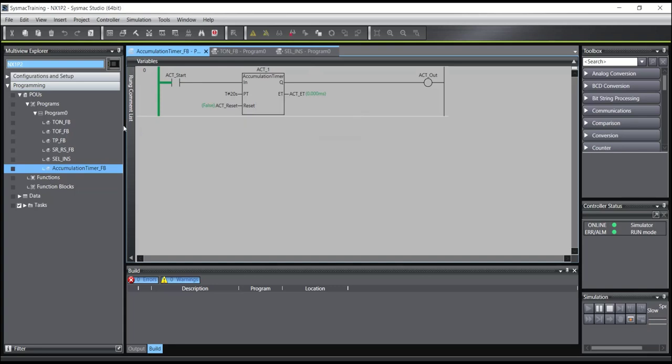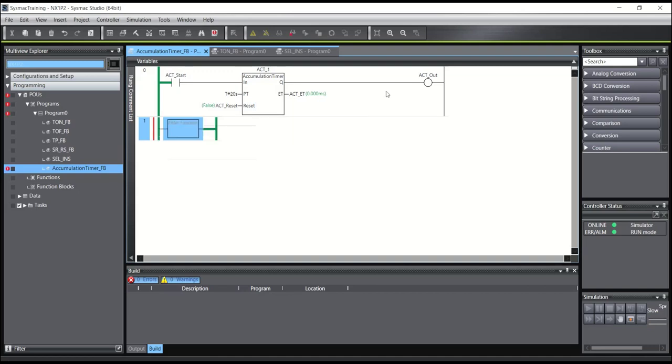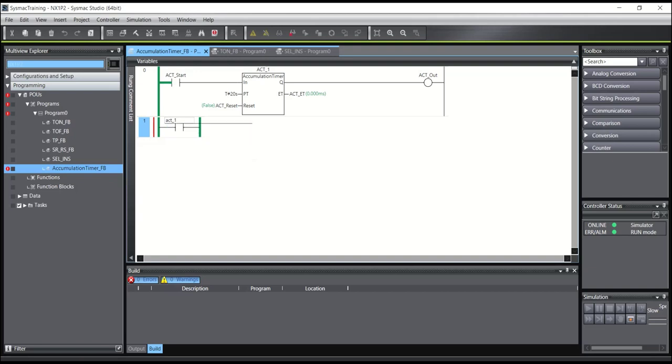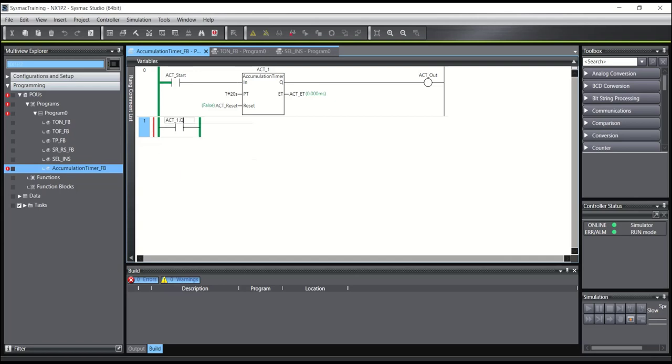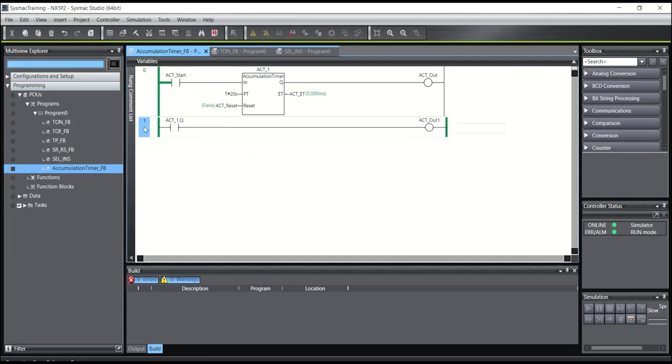And also, like other timers, you can use the output like this. Like contact ACT1 on the line 1 dot, for example 2. And output, for example, ACT1 on the line out 1.